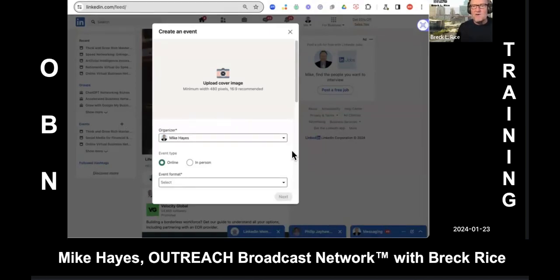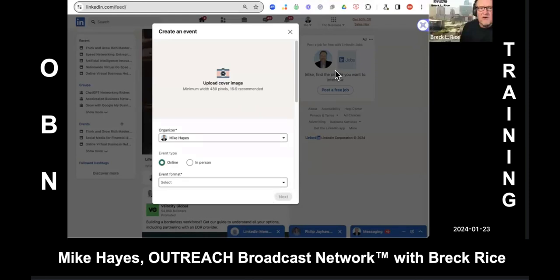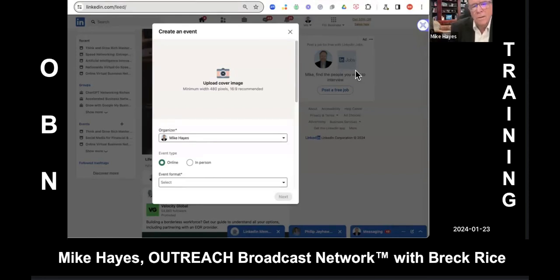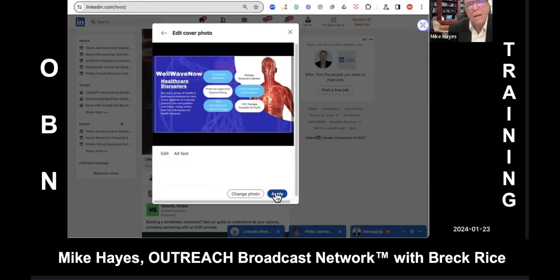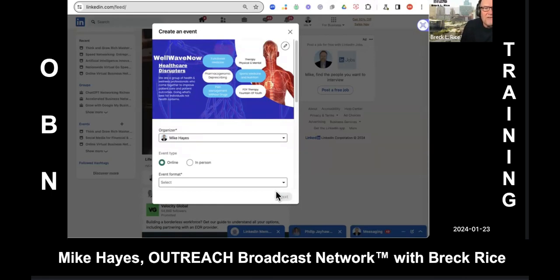This is where you can put an image in there. We're going to upload an image — I'll send you one right now and put it in the chat that you can upload. You can save it on your hard drive and upload it, or just drag and drop it. There we go — now apply. There's our WellWaveNow event by the Healthcare Disruptors, and the organizer is Mike Hayes.